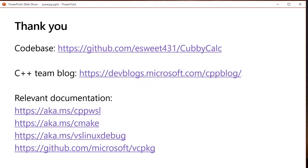That's it for my demo. Thank you guys. The code base that I use is on GitHub if you want to play around with anything. C++ team blog is the place to go for all announcements. And then if you want to take a screenshot of this, this is some relevant documentation to get started with WSL, our CMake support, debugging or configuring your launch file to debug in Visual Studio, that launch.vs.json file, and vcpkg.